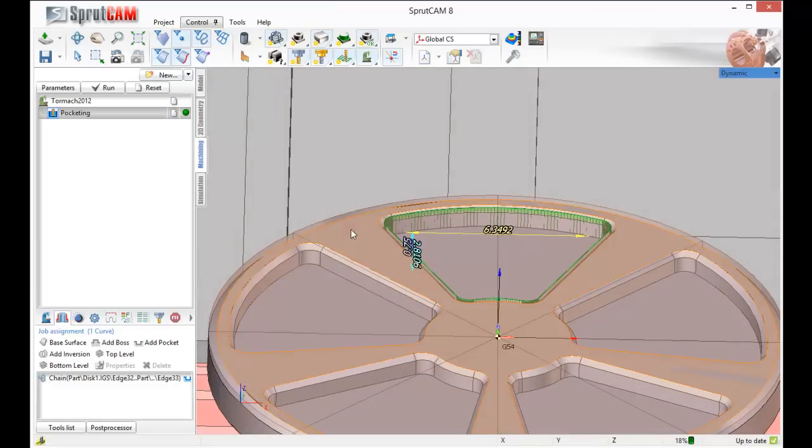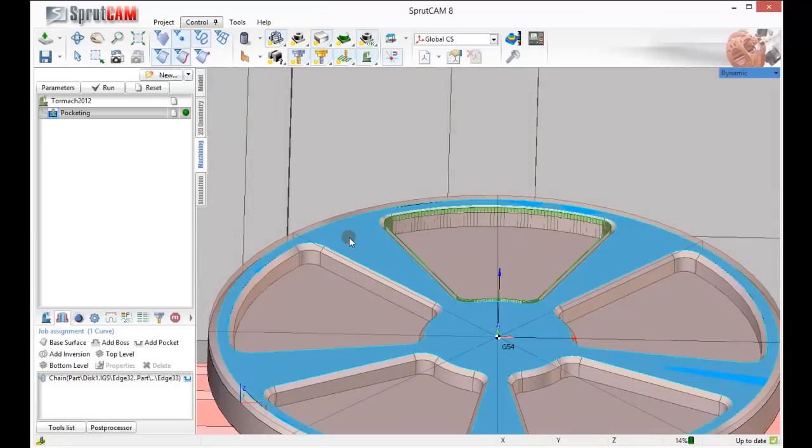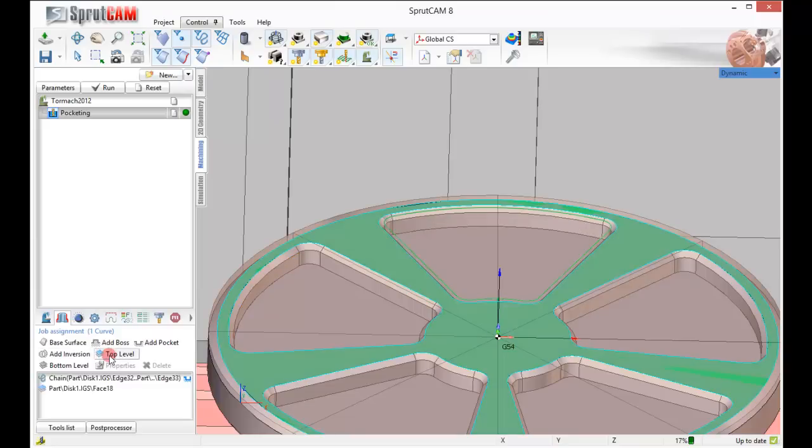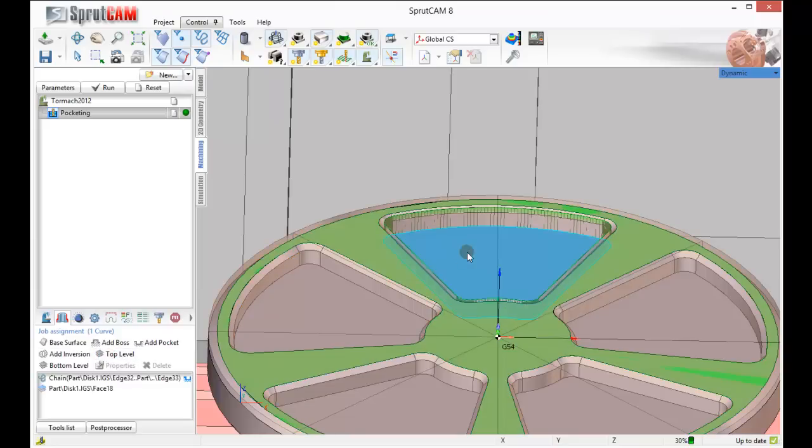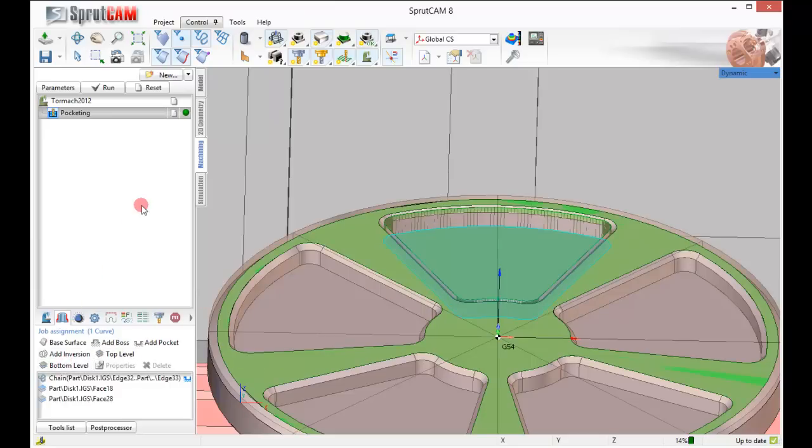Now I'm going to click the top of the part and click top level. And I'm going to click the bottom of my pocket and click bottom level.